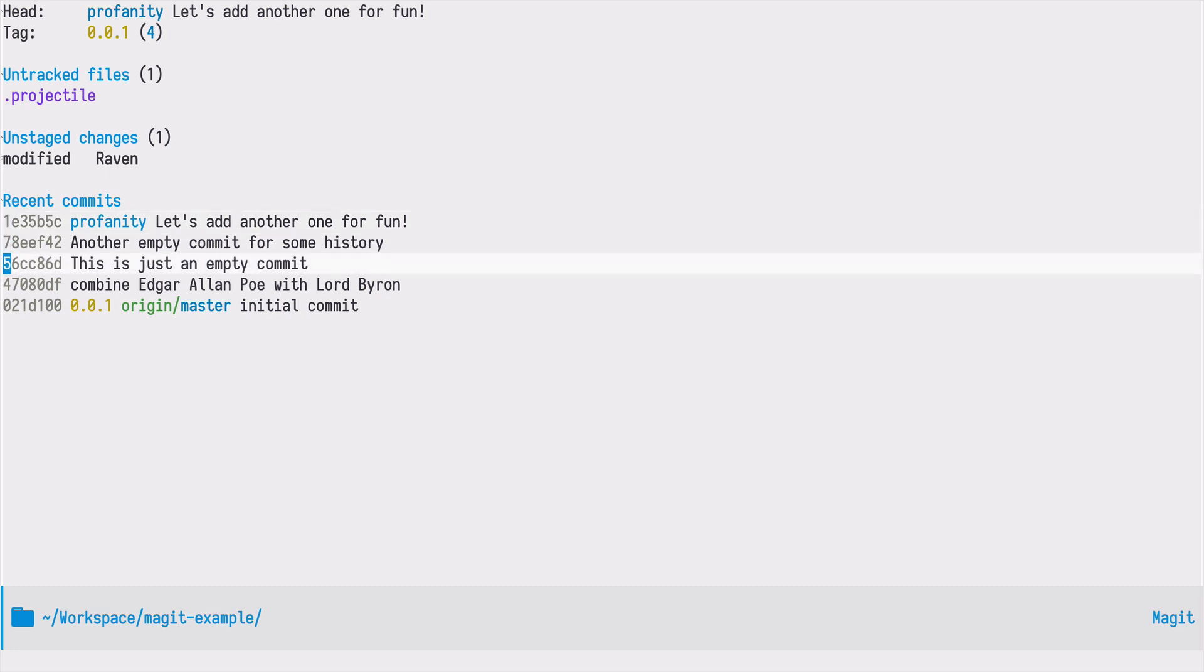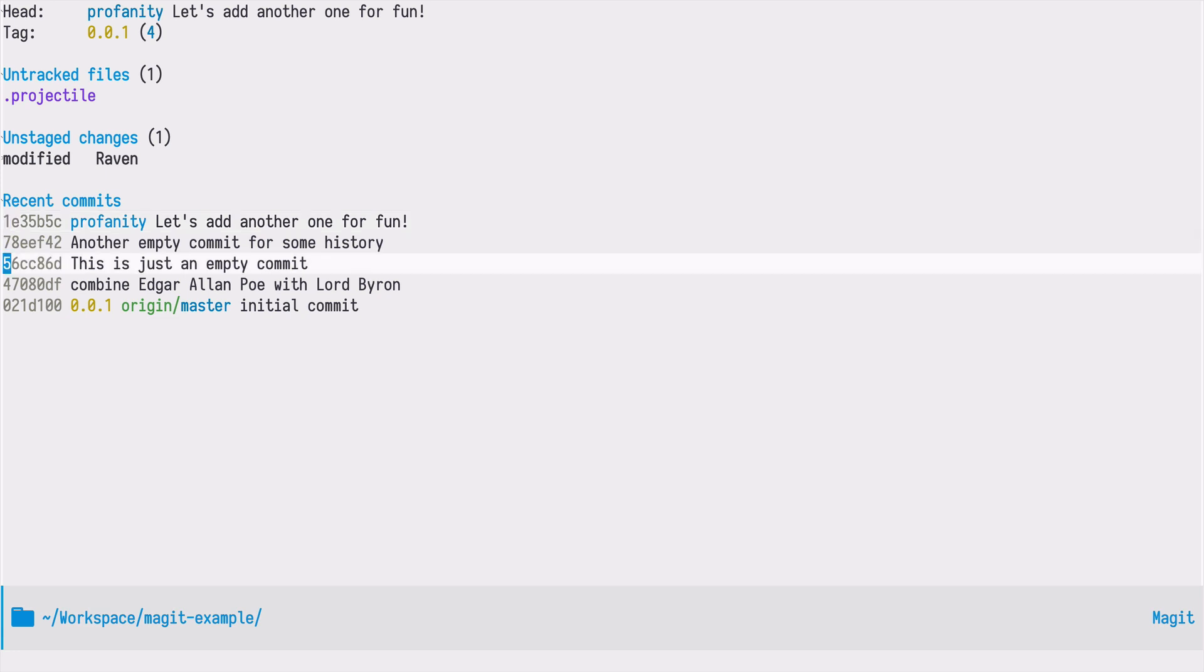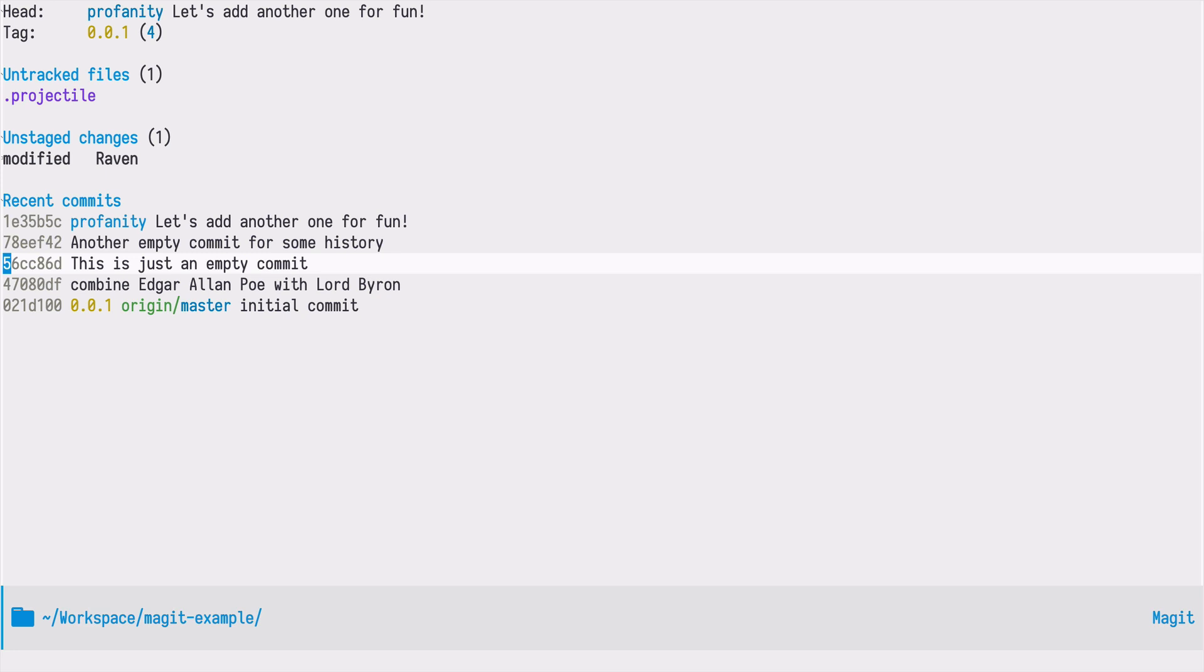In a traditional command line workflow, you would have to first find the hash of a particular commit and then use the tagging. Here in this buffer, almost everything is actionable. I'm interested in this particular commit here. I'm moving my cursor to that line and now I can just press t as I did before.